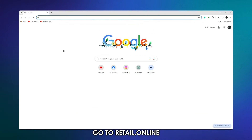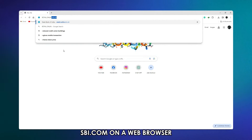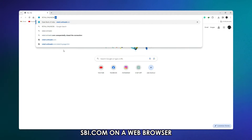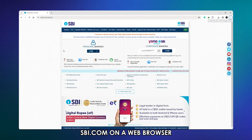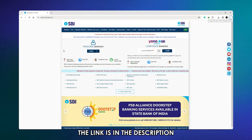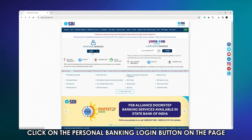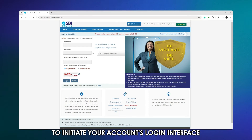Go to retail.onlinesbi.com on a web browser to access SBI's webpage. The link is in the description. Click on the Personal Banking Login button on the page to initiate your account's login interface.